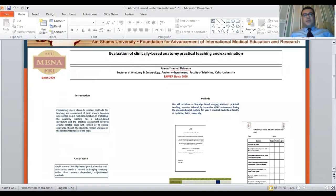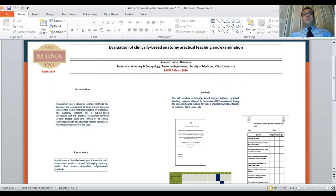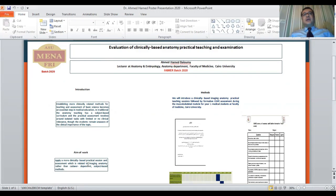The aim of the present work is to apply more clinically-based practical sessions and assessment which are related to imaging anatomy rather than cadaver-dependent subject-based methods.